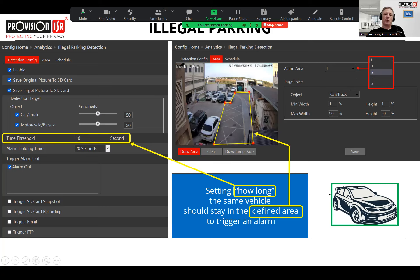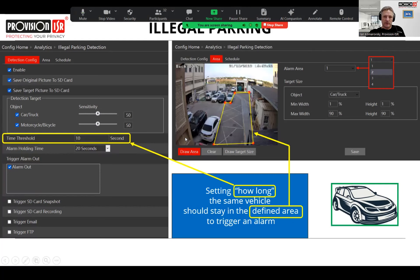Another important thing is the bounding box. For every object that comes into the zone, the trigger starts from the bounding area of that object — a rectangle around it. When the car touches one of the sides of this zone area, the camera internally starts counting down the configured amount of time.